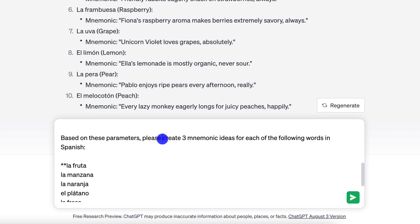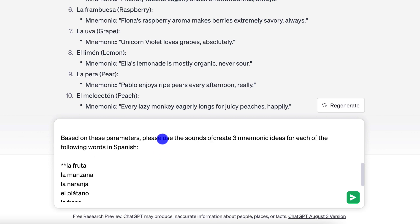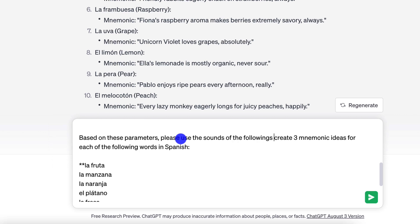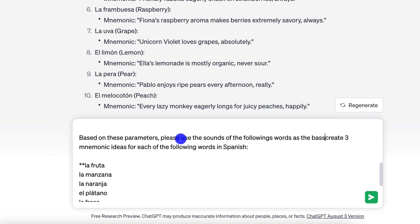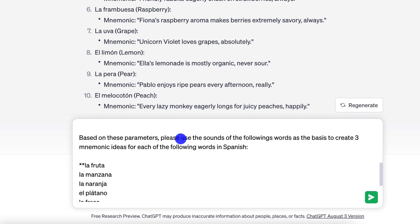Based on my own experience, I'm going to add: please use the sounds of the following words as the basis to create three mnemonic ideas for each of the following words in Spanish. Let's see what happens.